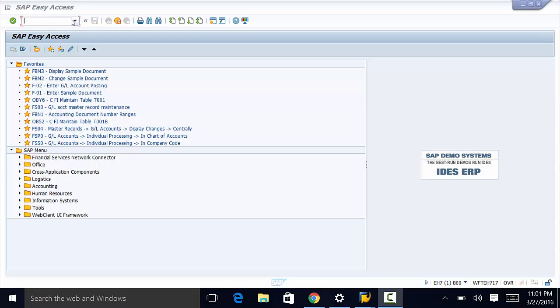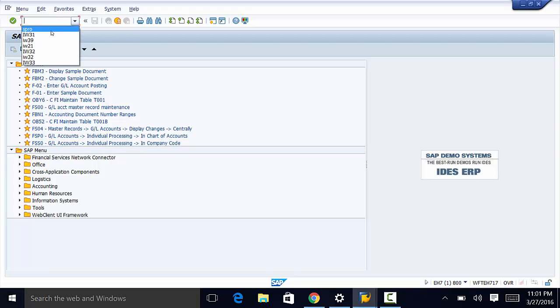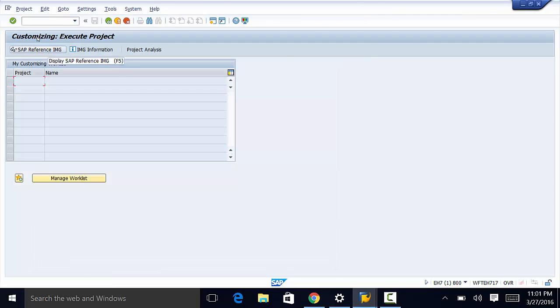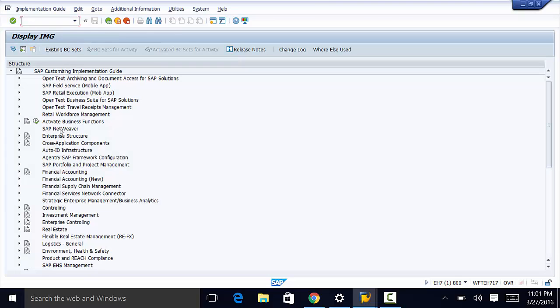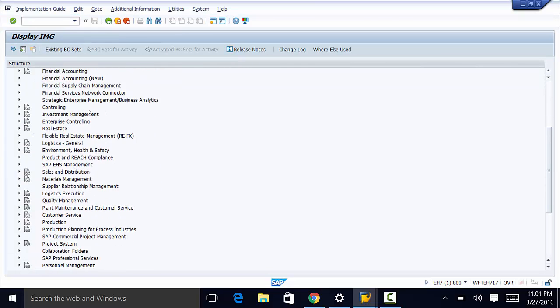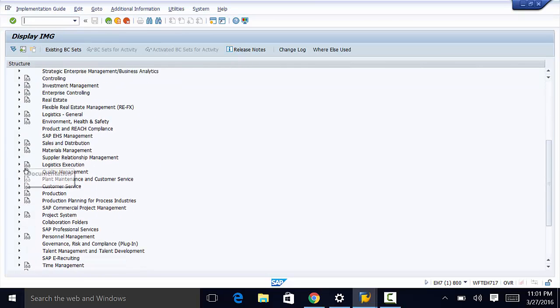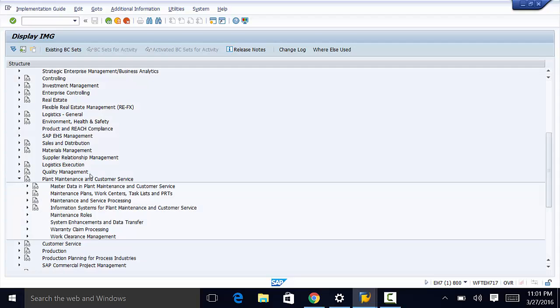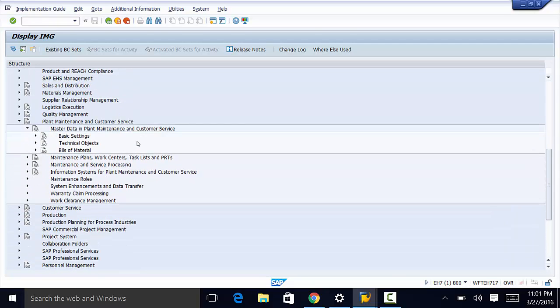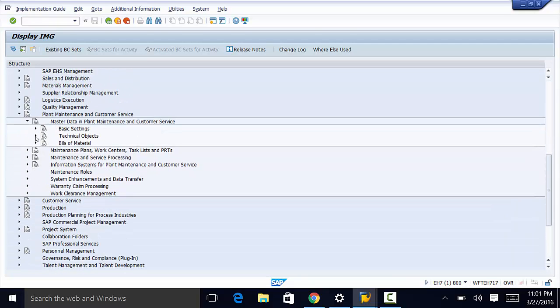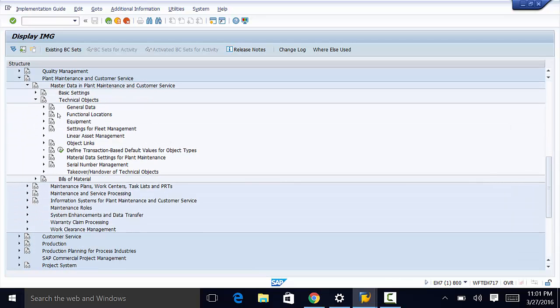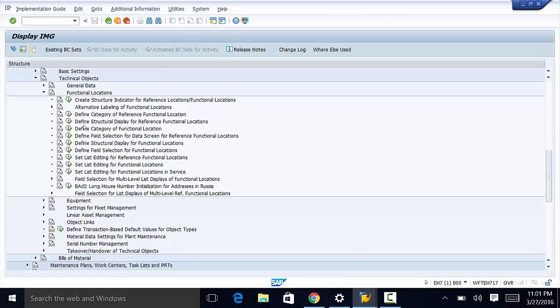The customizing path is SPRO, IMG, then to Plant Maintenance and Customer Service, Master Data in Plant Maintenance and Customer Service, then to Technical Objects, Functional Locations, and then to Define Structural Display for Functional Locations.